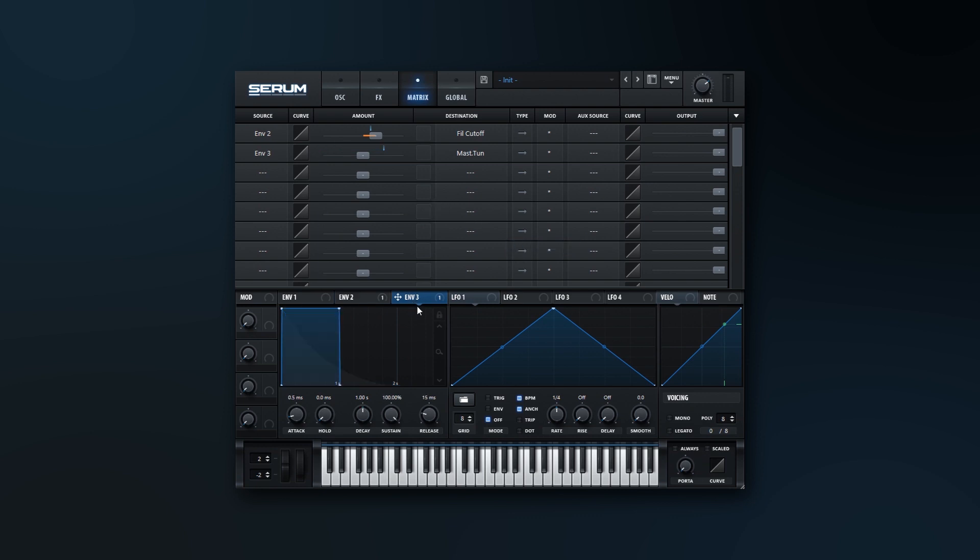And then come into Envelope 3, and we want to make it very very short. So again, I'm going to take the sustain and bring it all the way down and bring the decay down to, I don't know, sometimes super short.